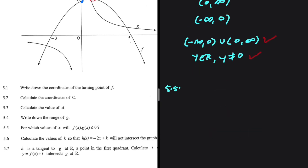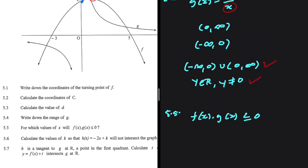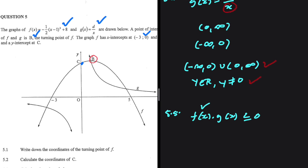In 5.5, we're looking for the values of x for which F(x) multiplied by G(x) is less than or equal to 0. F(x) is our parabola and G(x) is 8 divided by x. When x is positive, 8 over x is positive; when x is negative, 8 over x is negative. Importantly, x equals 0 cannot be included in our solution because G(x) is not defined there.